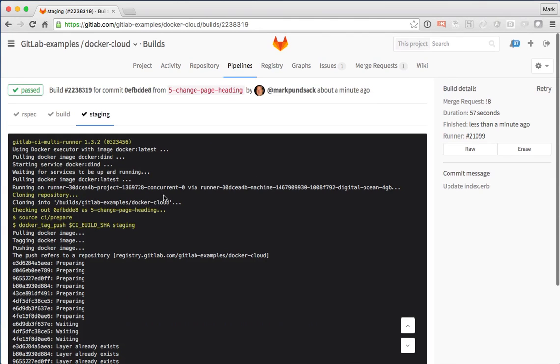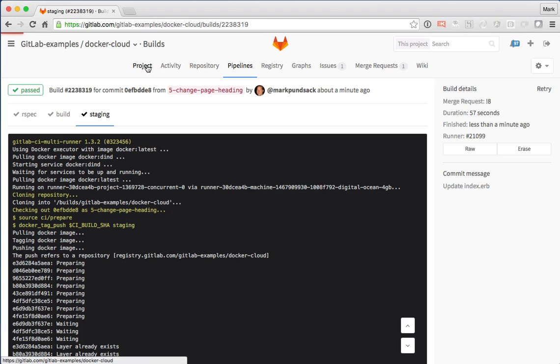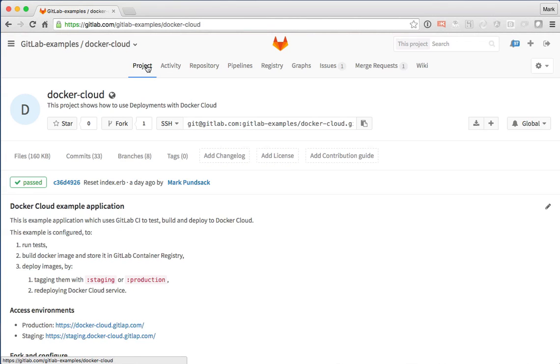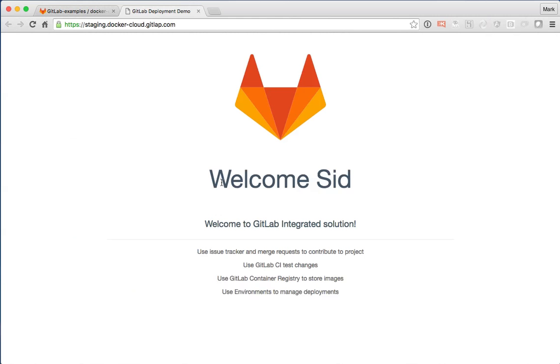So we can see now it's succeeded. So let's go back to the project again and pull up the staging server and we can see that in fact, yes, this has changed.